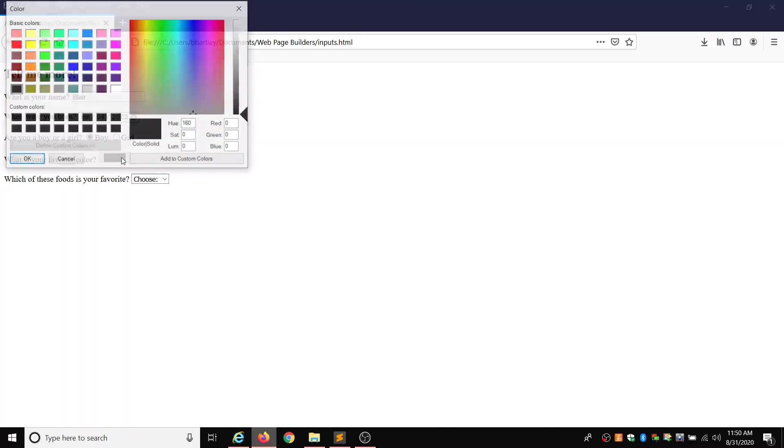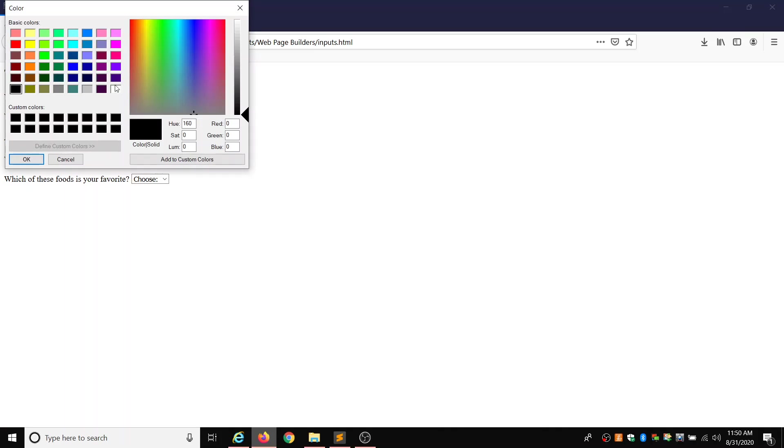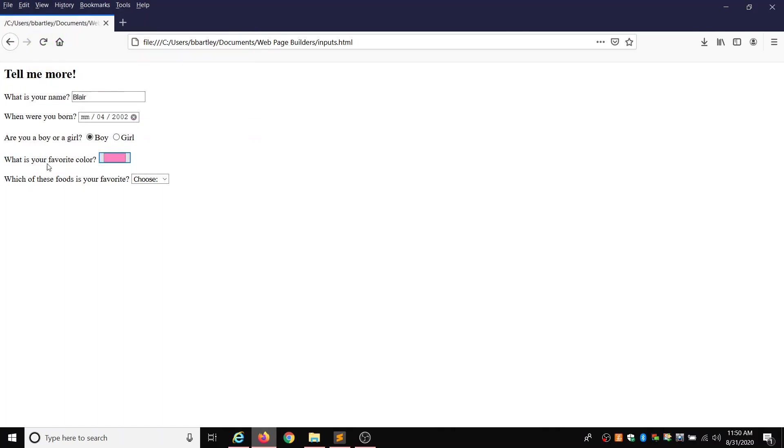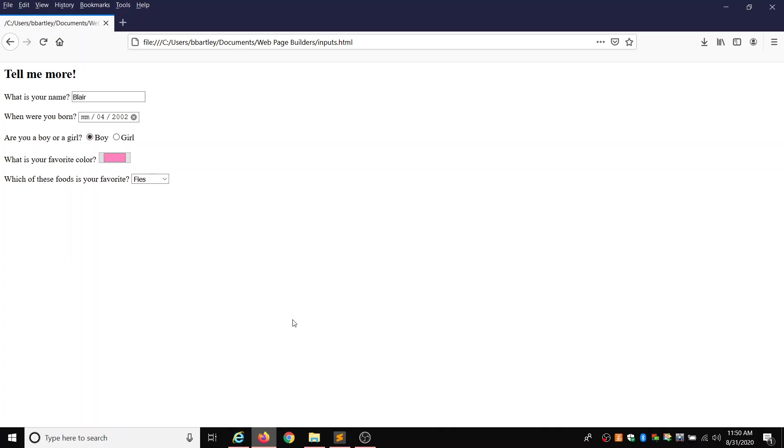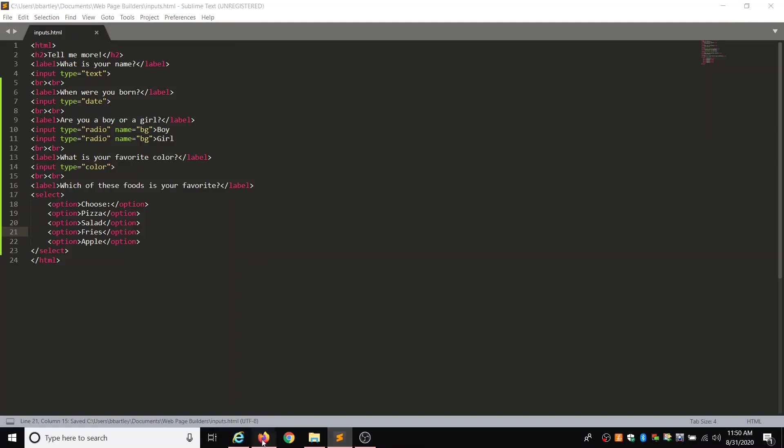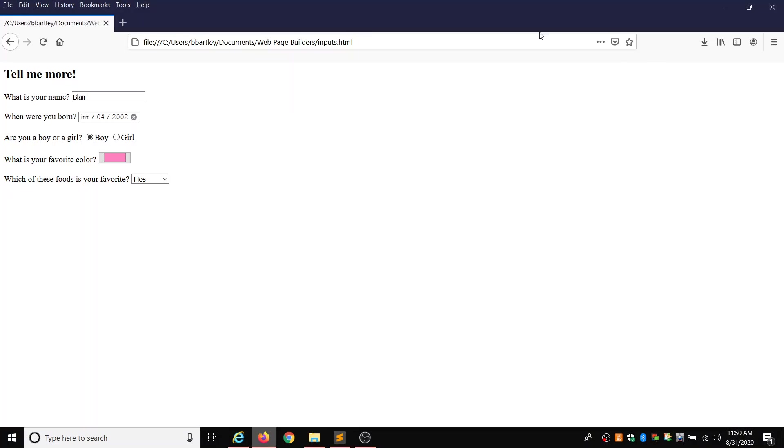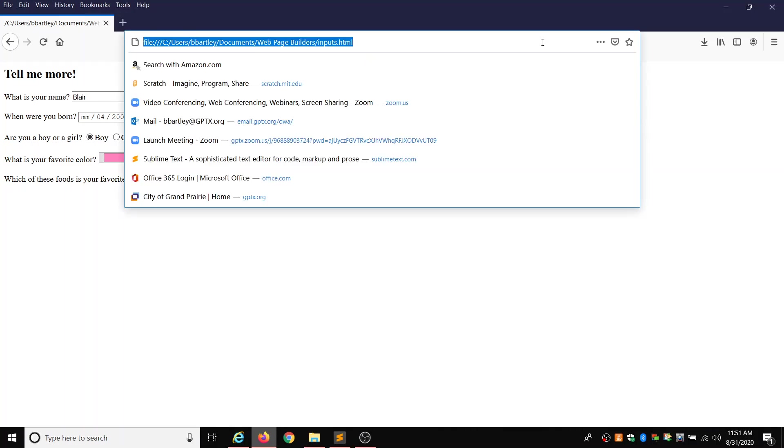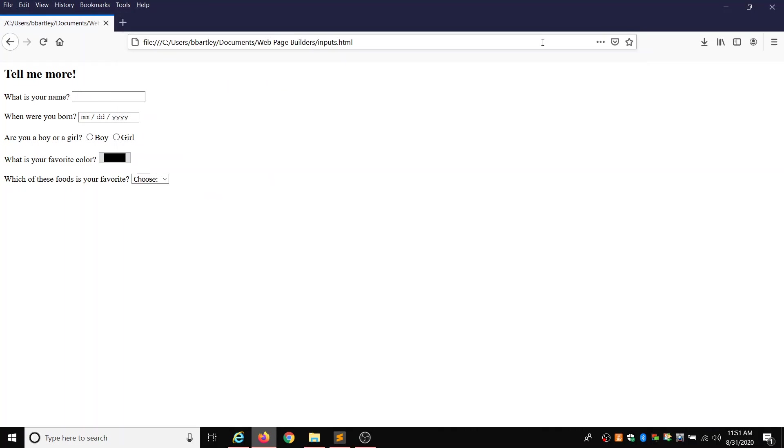What is your favorite color? If you click in here, it gives you a whole mess of colors. This is my favorite color today. And then which of these foods is your favorite? Oh, fries. So that shows me that I did not type in my code correctly. Fries. Saving. Refreshing. So it refreshed all of my choices, but that's okay. So fries. Yay, you guys.